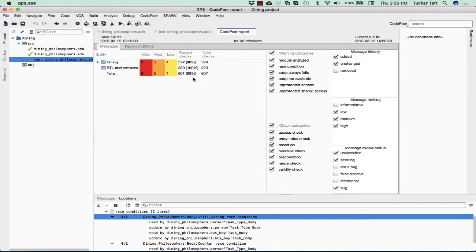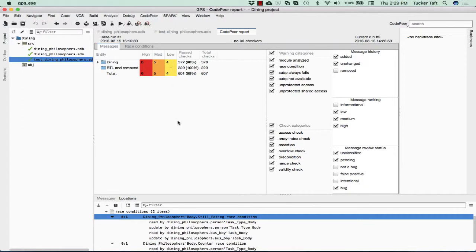When it's all done, it will pop up this summary that shows us the number of different levels of messages, the high-ranking, the medium-ranking, and the low-ranking messages that have been found.